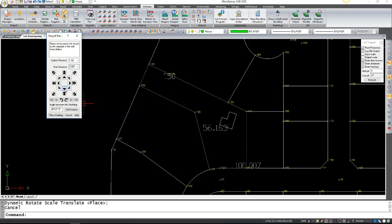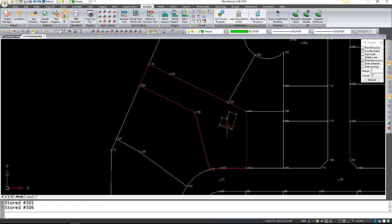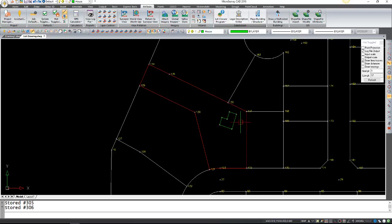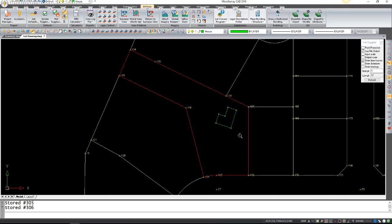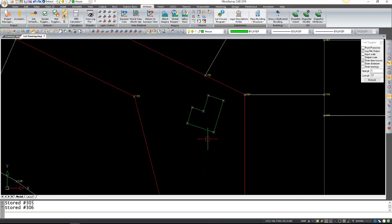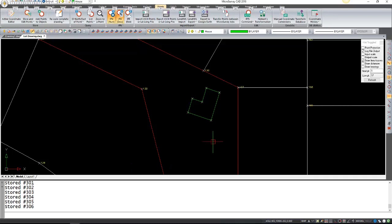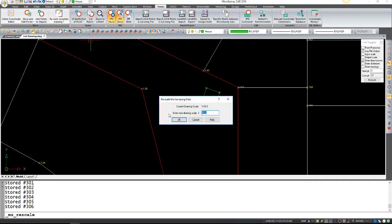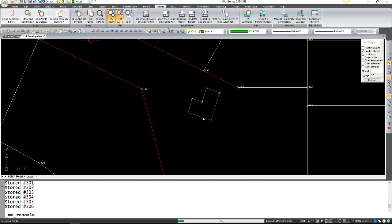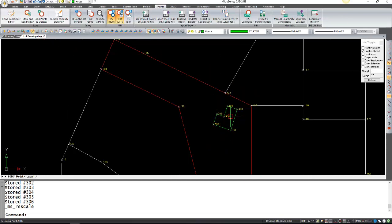So it's 100 meters perfectly. If I'm satisfied with where the building is, I can click place building, and it will draw my building in here as well as store all the points around it. If I look at my drawing here, you can see how it stored points 301 through 306.